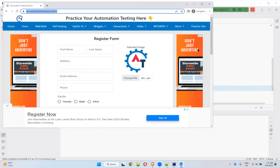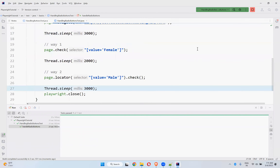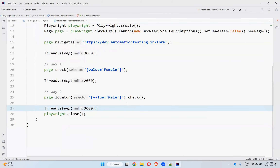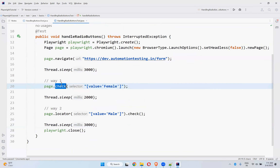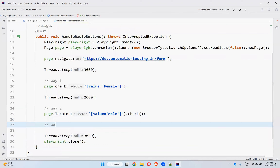First it selects 'female' — observe carefully — now after two seconds it clicks 'male'. You can see it checked the male radio button, and after that it closed the browser. So you can use both ways: page.check() or locator.check().